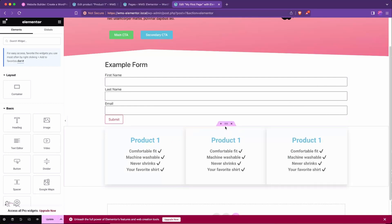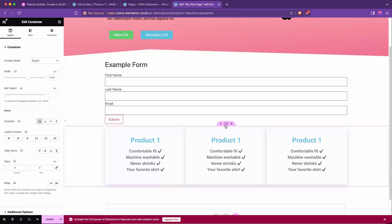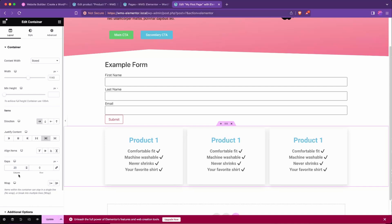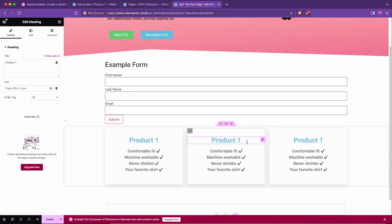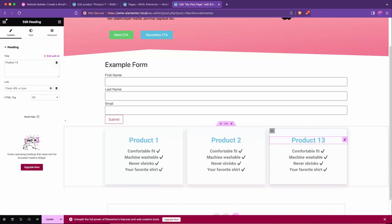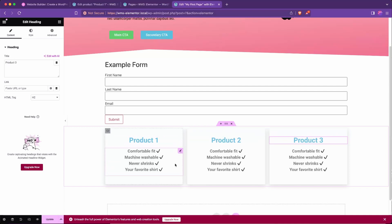And then we're going to click on the overall row by hitting the three dots. If we switch the column gaps down here to say 20, that's looking good. And then just to differentiate these, we'll call it Product 2 and Product 3.